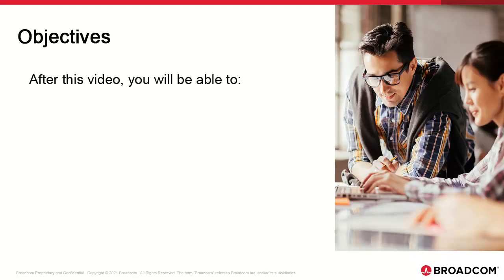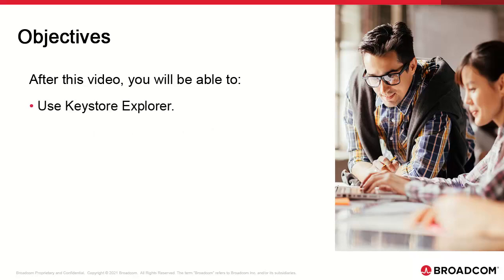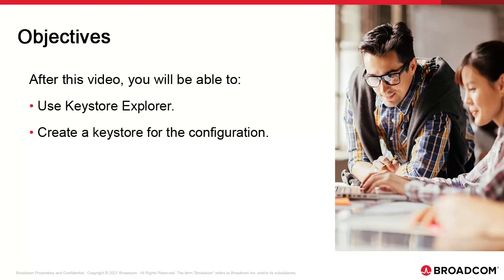We need to create a keystore to manage encryption elements and processes. For this we use a tool called Keystore Explorer. We'll create the keystore which stores the key pair.